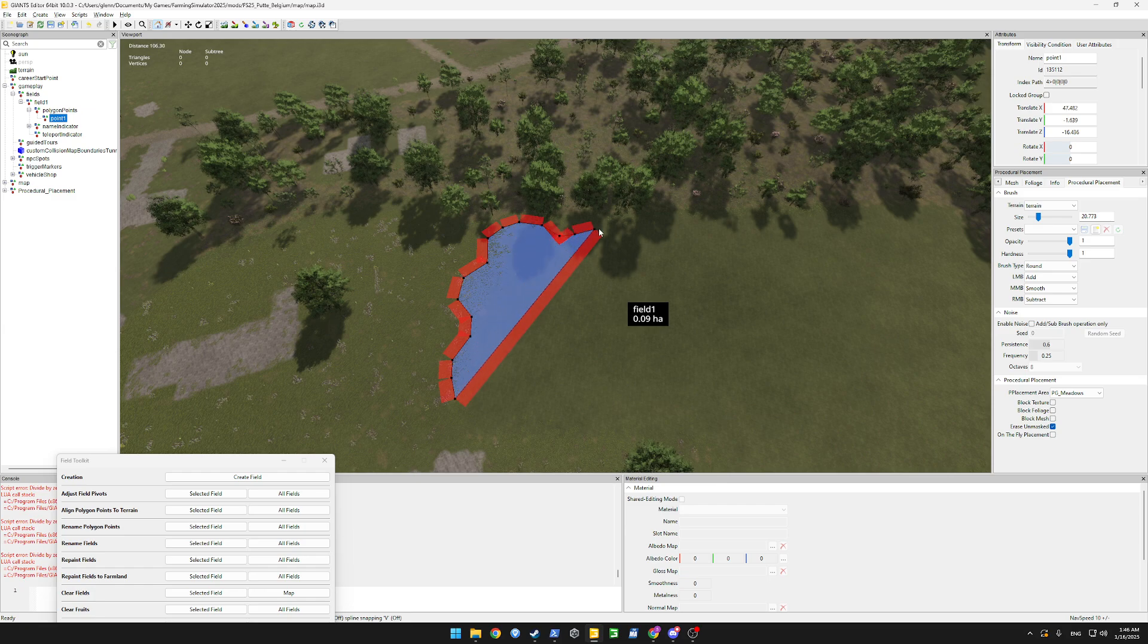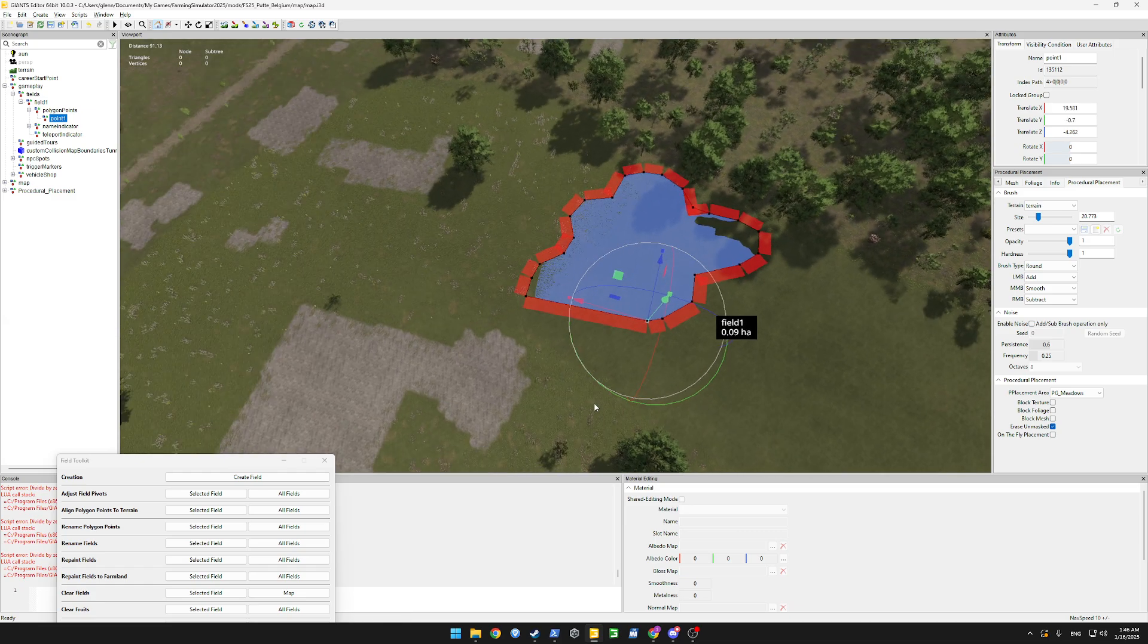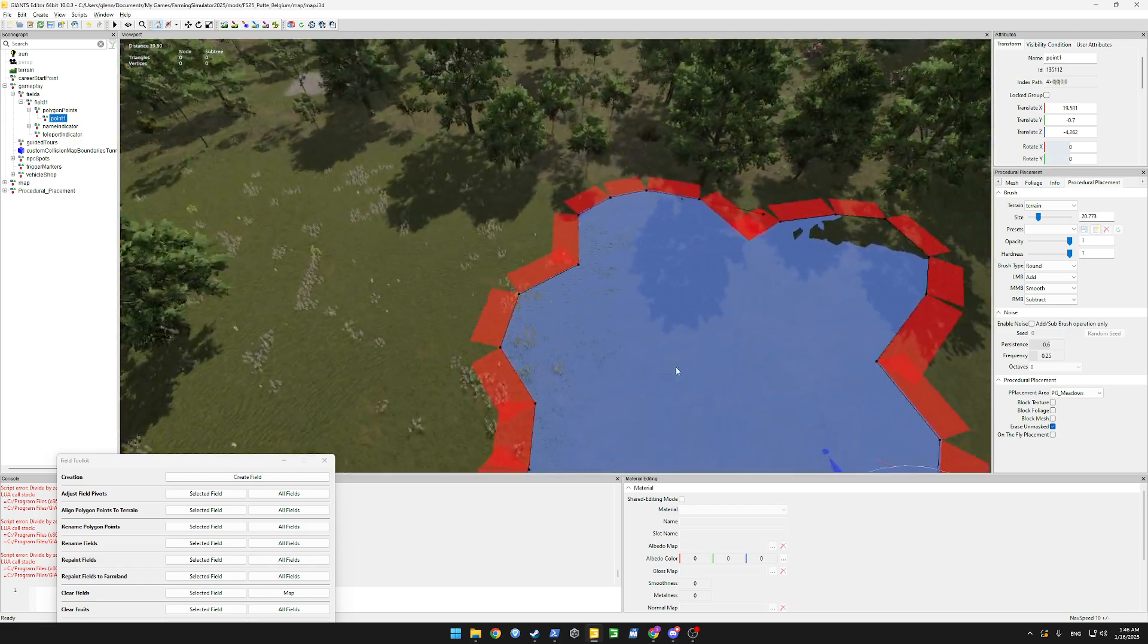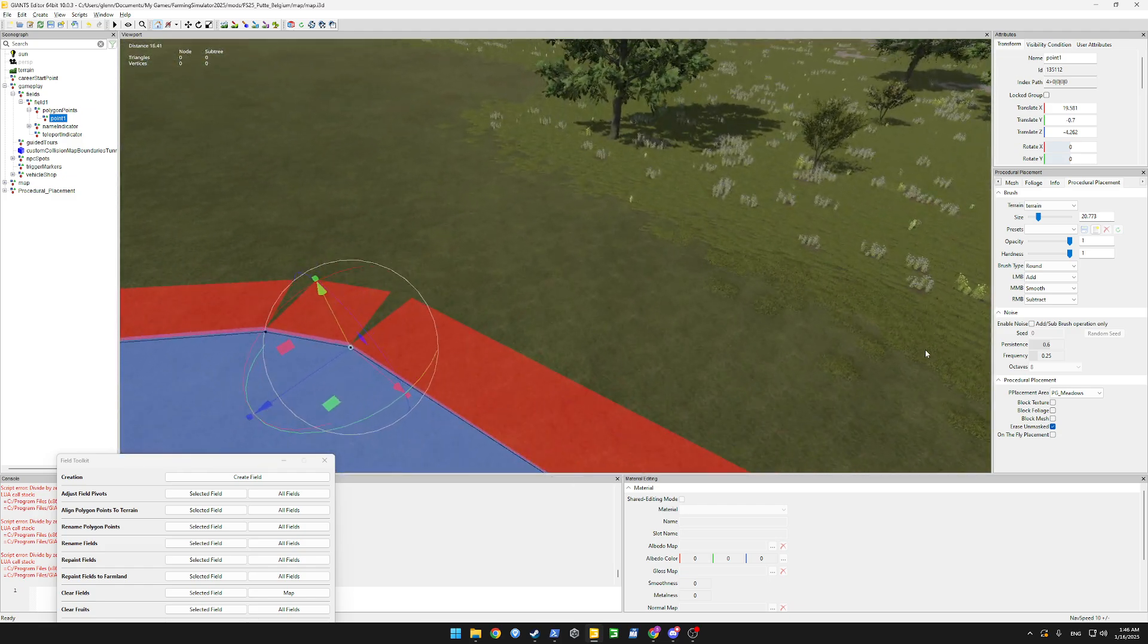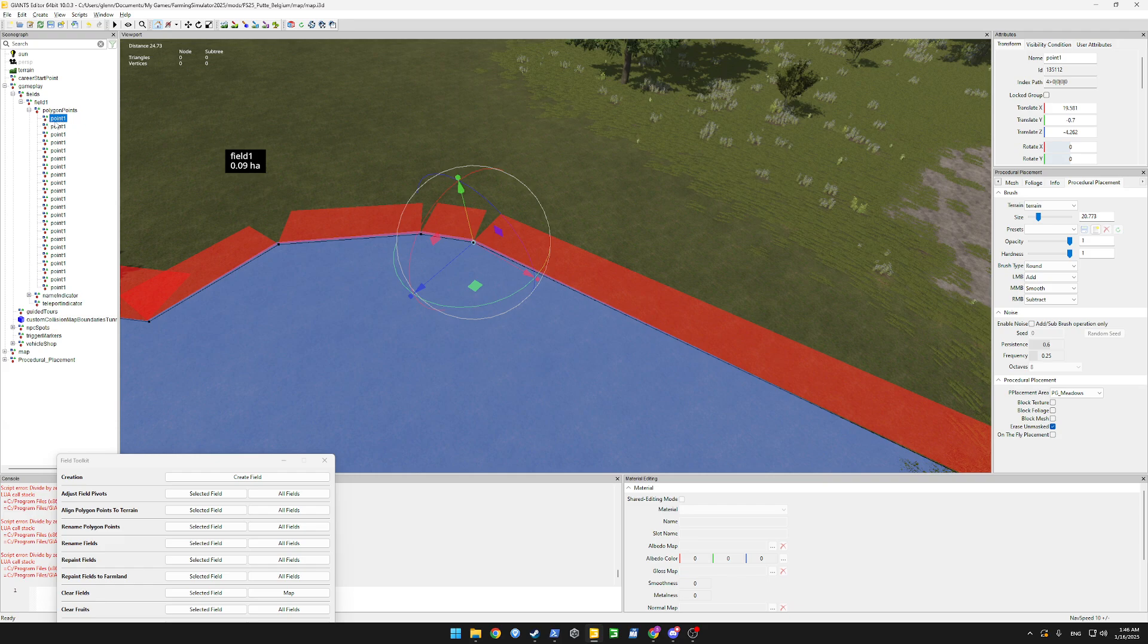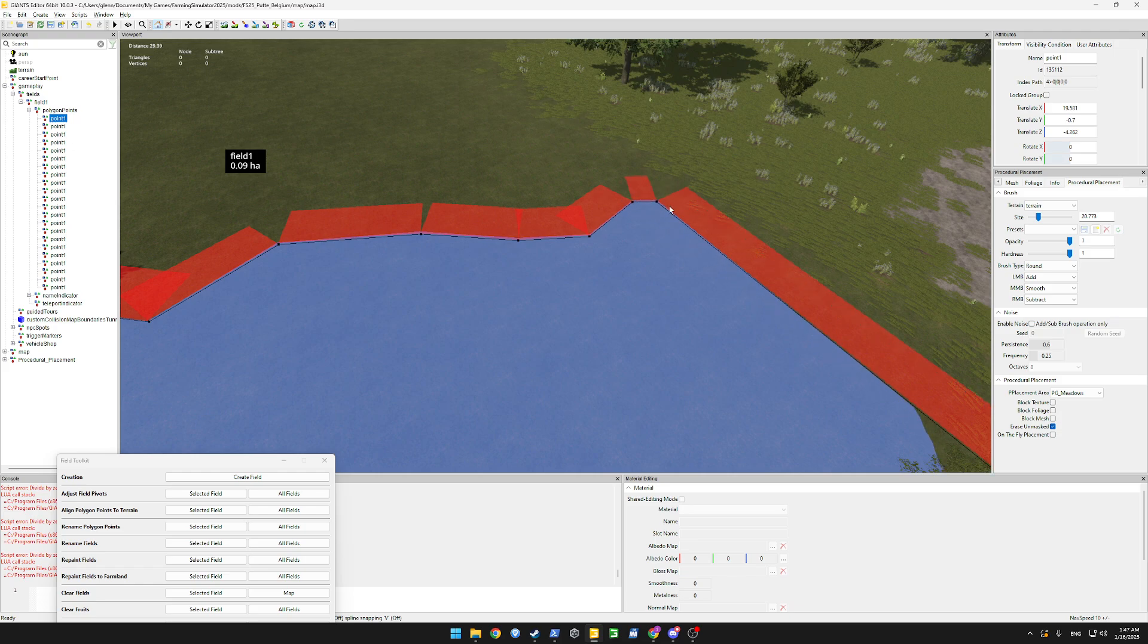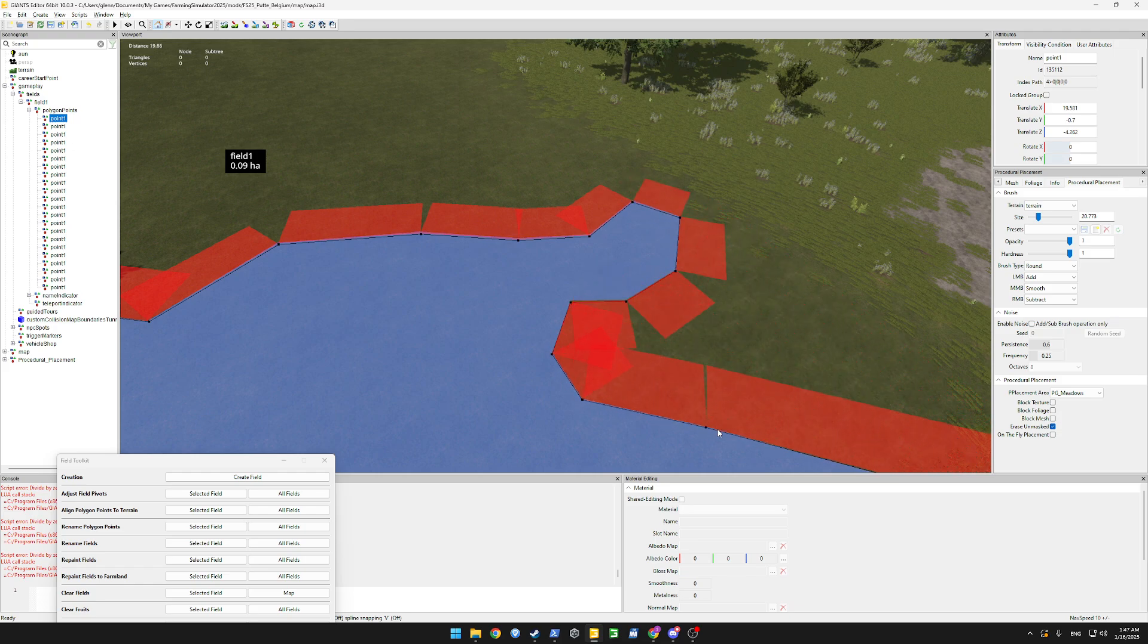Just by pressing ctrl. When you want some more detail you can let go of the mouse button, zoom in, press ctrl B again and as long as the first point is selected you can just continue drawing whatever field you want.